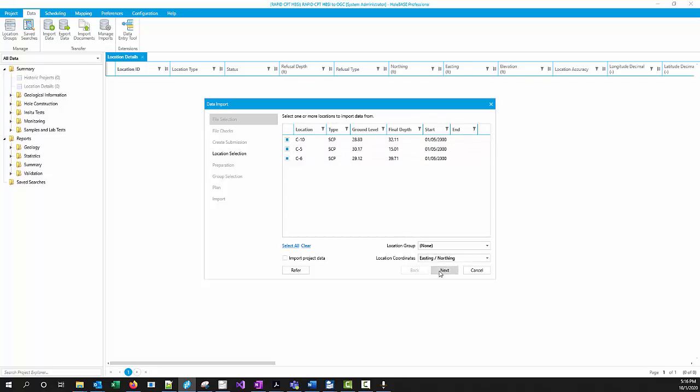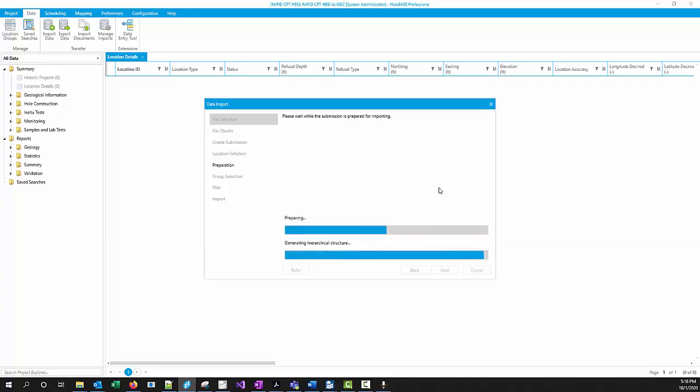I've got my three soundings. If you're using northern and eastern coordinates, you can import those and use that as the basis. Or if you have latitude and longitude, it'll ask you for those, depending on what you have. In that case, it has northern and eastern. So we're going to use those as the basis for our coordinates.